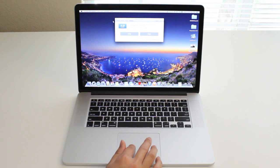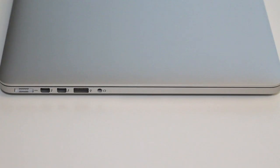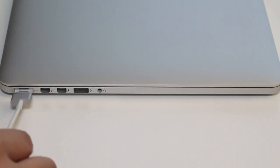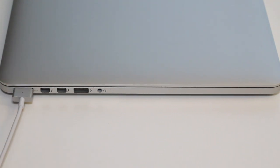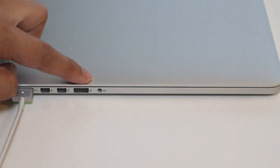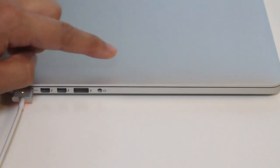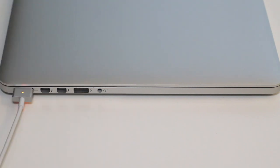Let's take a look at the connections and ports. Starting from the left, you've got your MagSafe 2 charging port, two Thunderbolt 2 ports, USB 3.0 port, and 3.5 millimeter headset port.